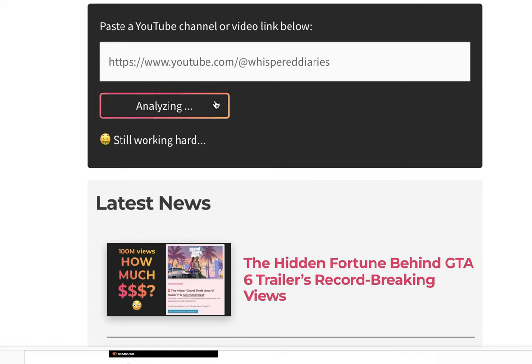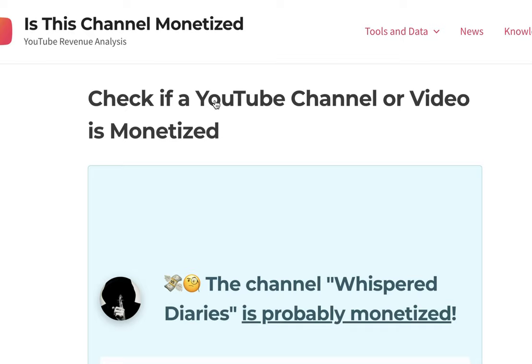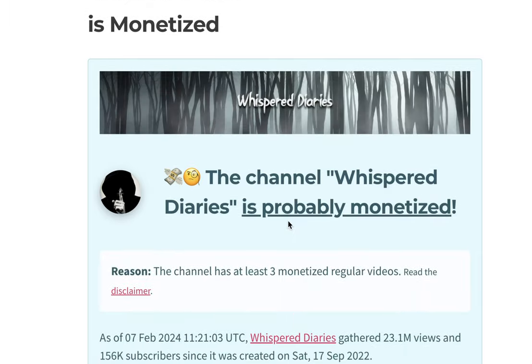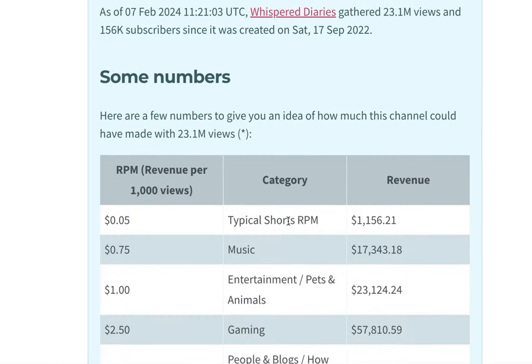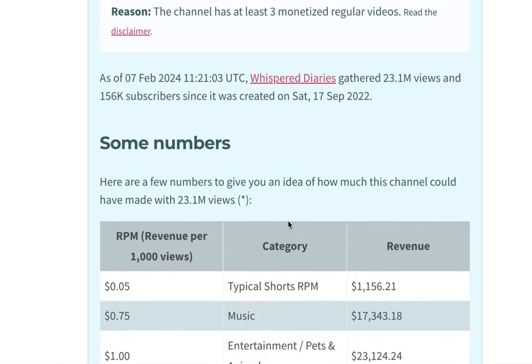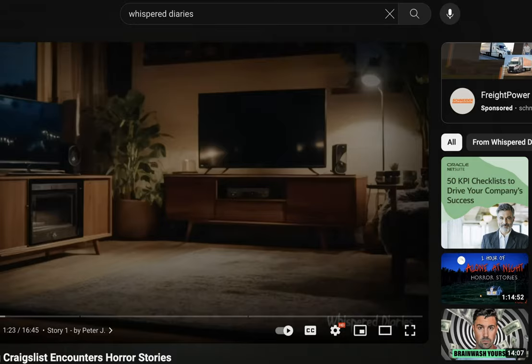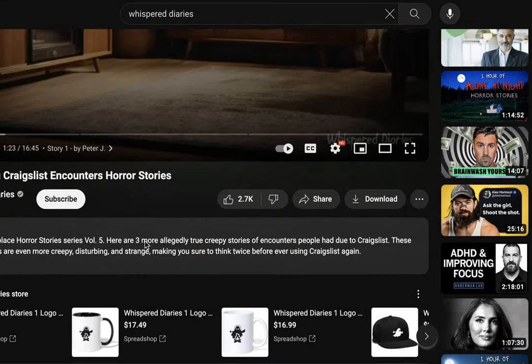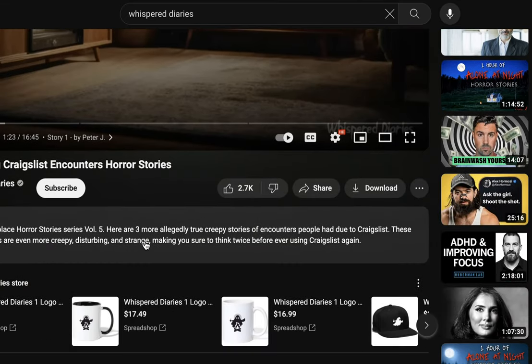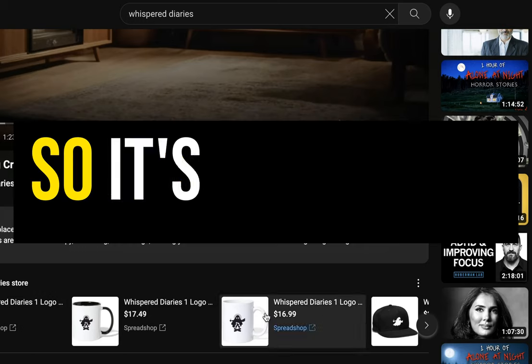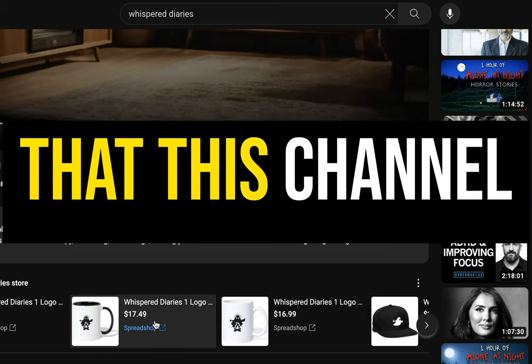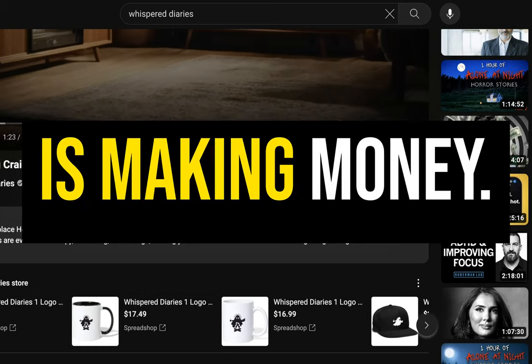So I checked this first by going to isthischannelmonetized.com and having it analyze the channel. It said it was probably monetized. You can also look at the channel page and see that YouTube has enabled the super thanks feature and the channel has cleverly set up a merch store. So it's a good bet that this channel is making money.